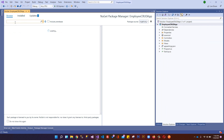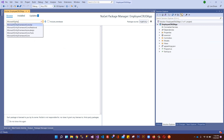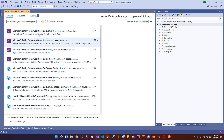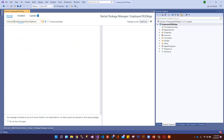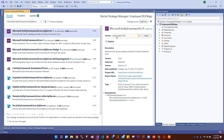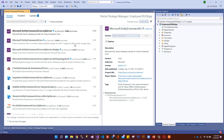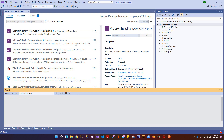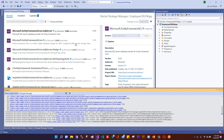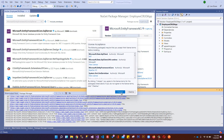We'll go to the Employee CRUD App project and click Manage NuGet Packages. Browse for Microsoft.EntityFrameworkCore.SqlServer - this is the framework we are going to install. We'll select the latest stable version, 5.0.8, and click Install, then Accept.